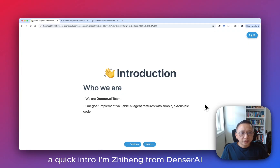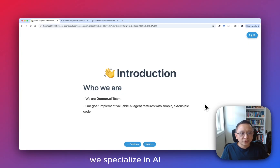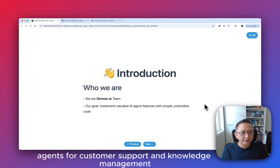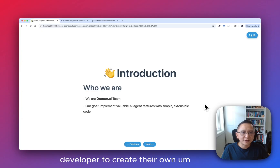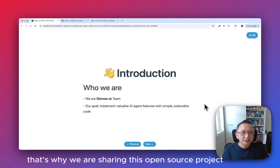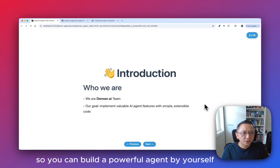A quick intro: I'm Ziheng from Denzel AI. We specialize in AI agents for customer support and knowledge management. We also believe in empowering developers to create their own agent apps. That's why we are sharing this open source project so you can build a powerful agent by yourself.